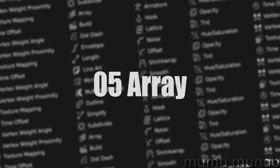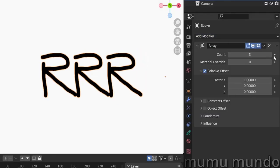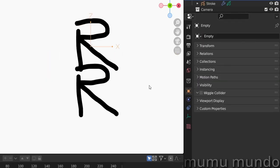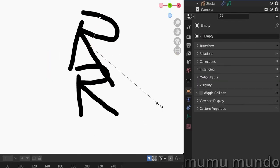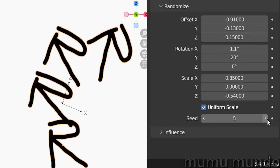Array creates a number of duplicates of your grease pencil object and allows you to change and randomize their location, rotation, and scale.